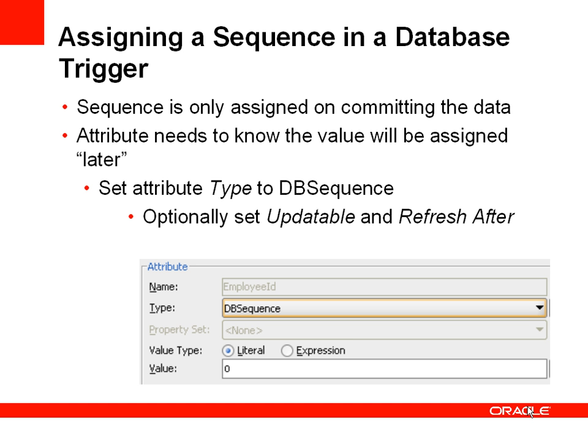Of course, there's one possible limitation with the example we've just seen. Because the values are assigned within the create method and departments entity object, it means that if the transactions roll back, then those sequence numbers are lost. That might not be an issue, but let's look at another example.